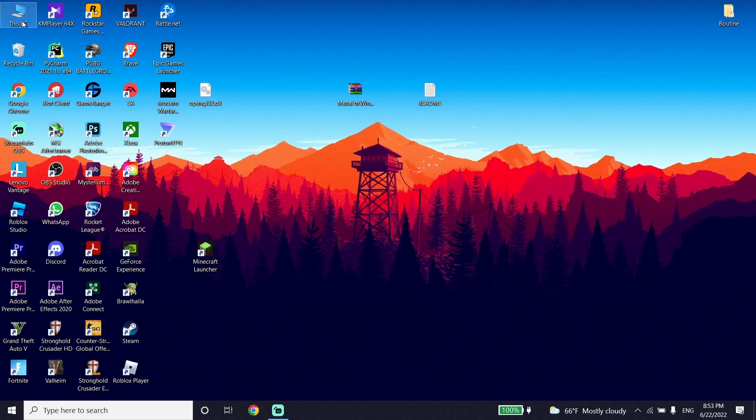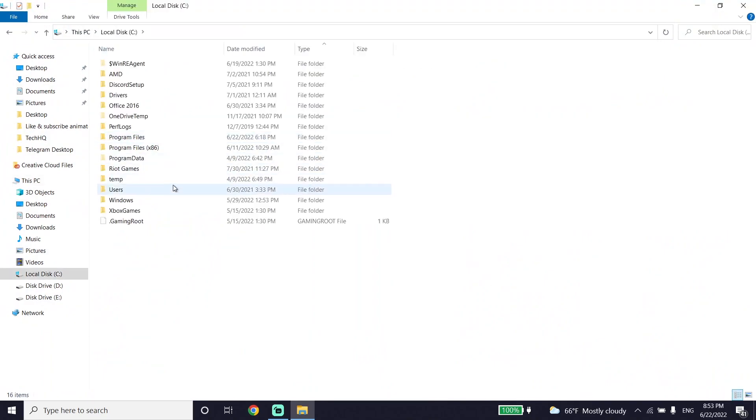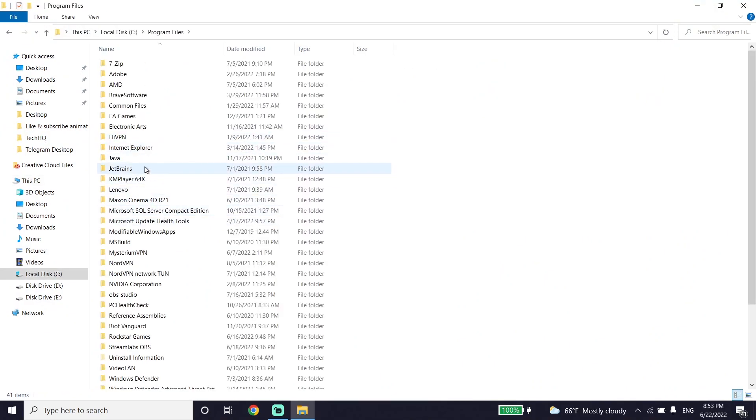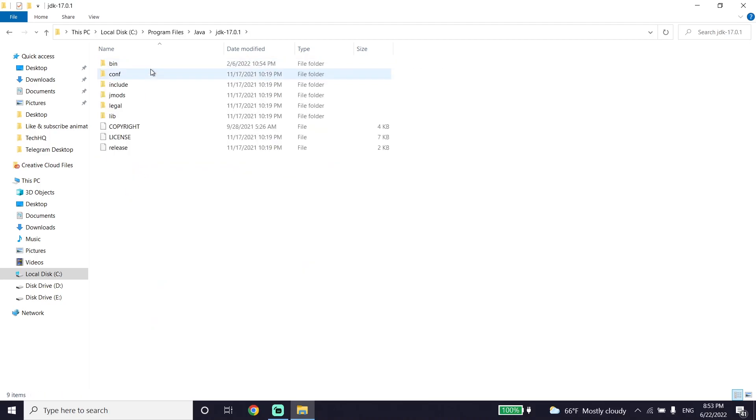Open This PC again. Go to Local Disk C, then select Program Files, select Java, then select the JDK folder, and select the bin folder.